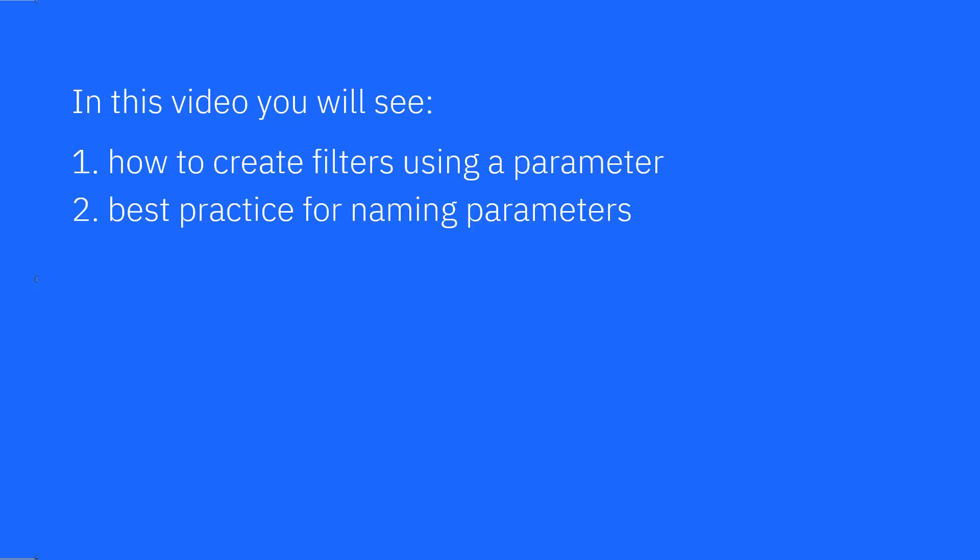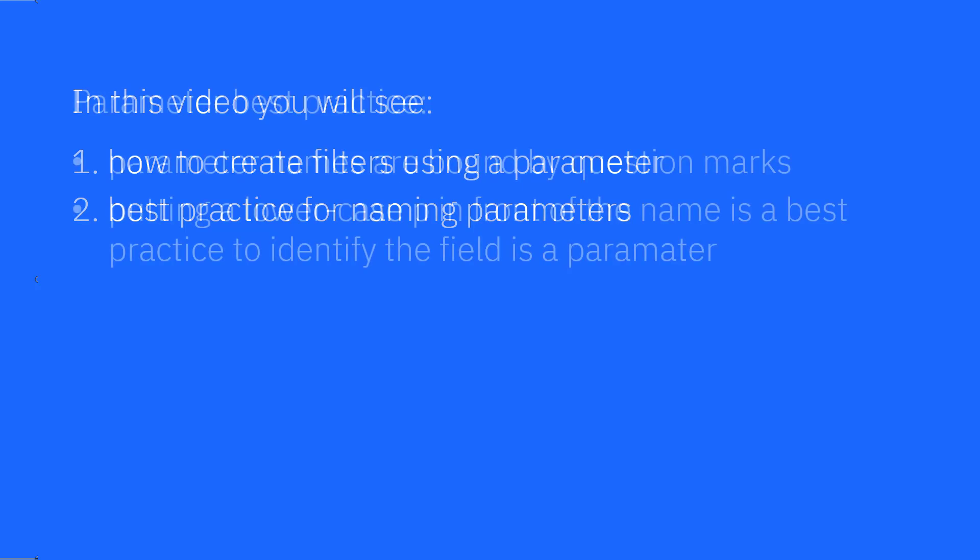In this video you'll see how to create filters using a parameter and the best practice for naming parameters.